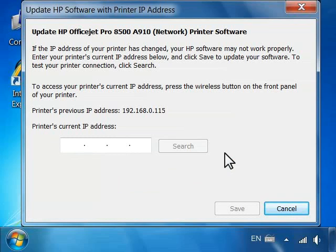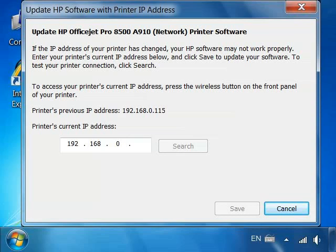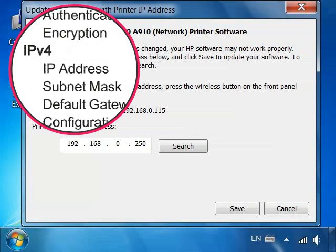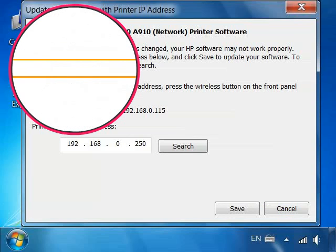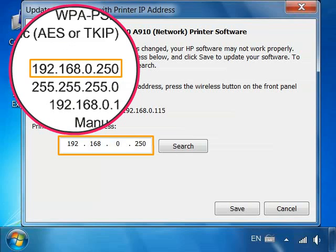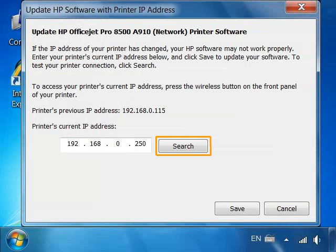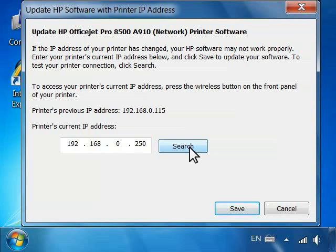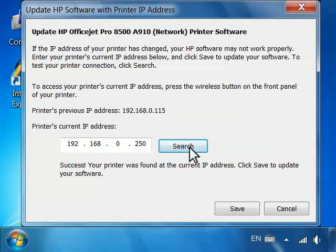The Update HP Software with Printer IP Address window opens. Enter the new static IP address. You can find this on the new Network Configuration page that you printed. Click Search.